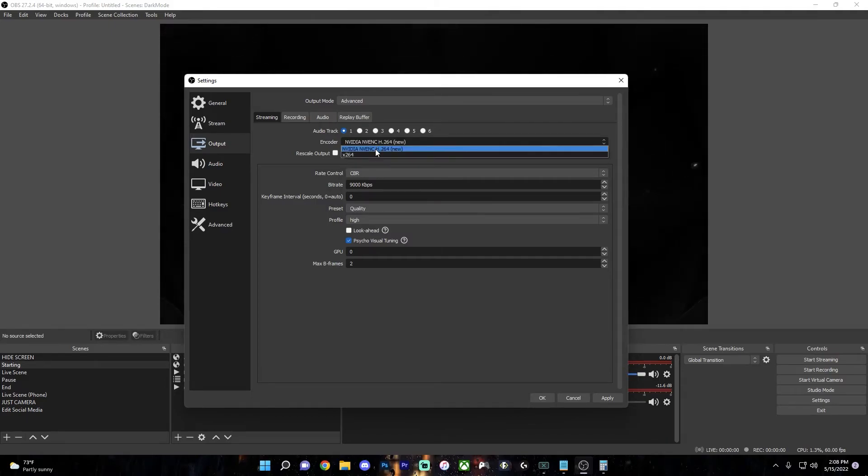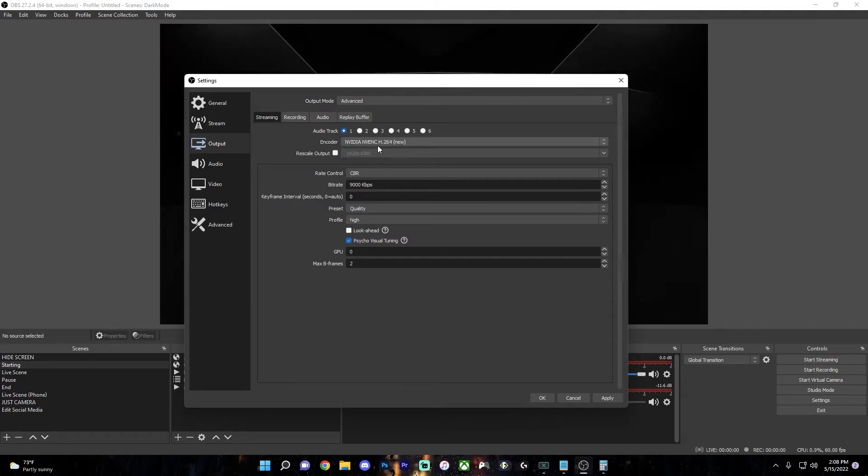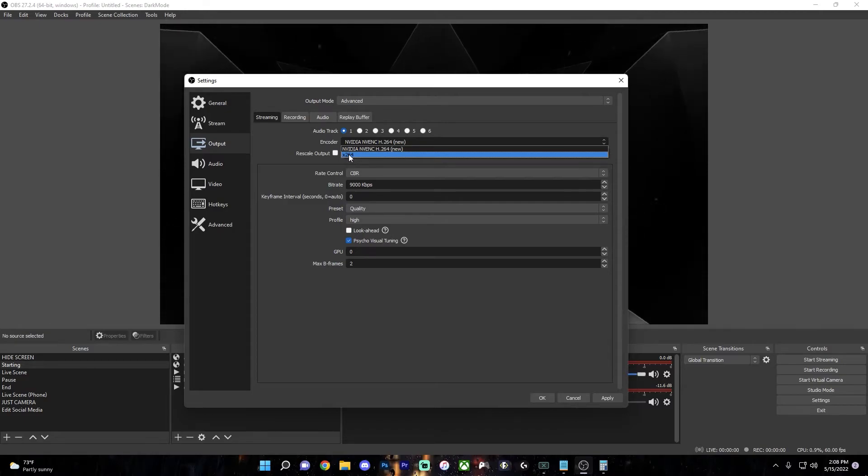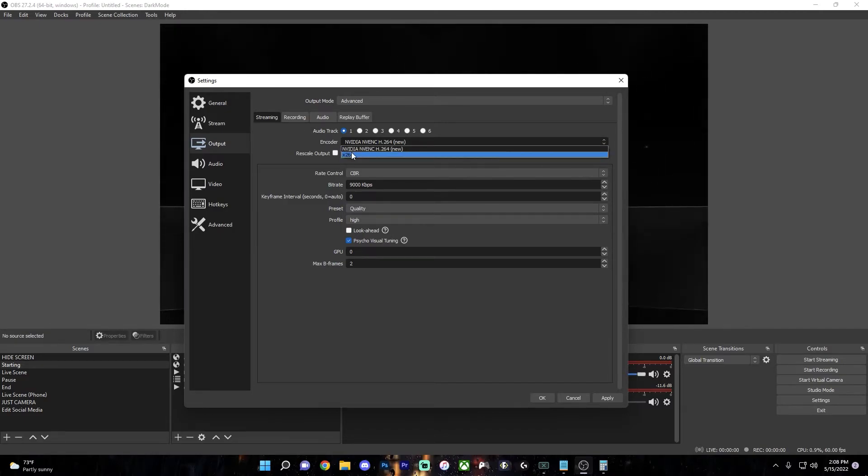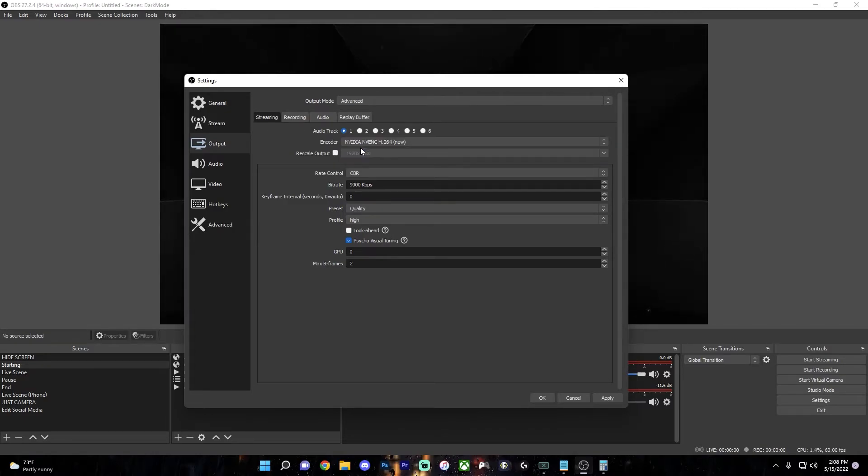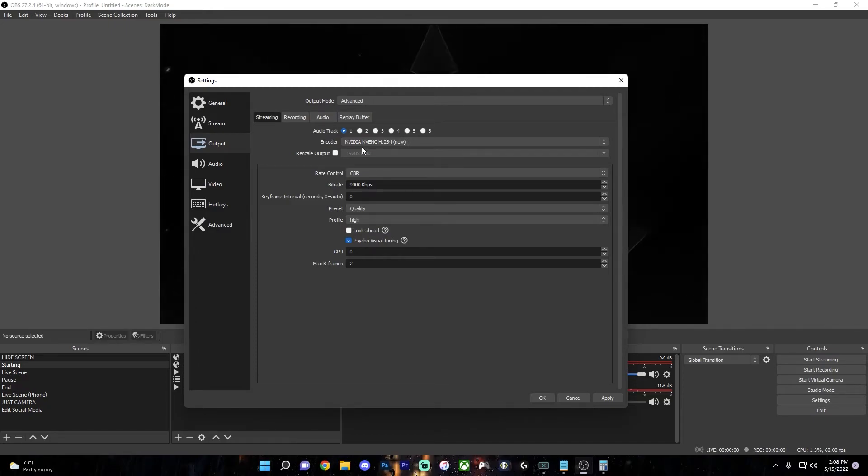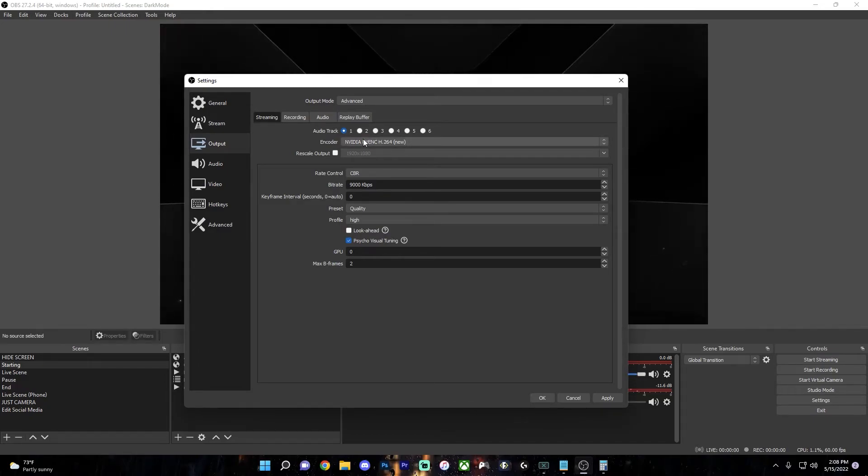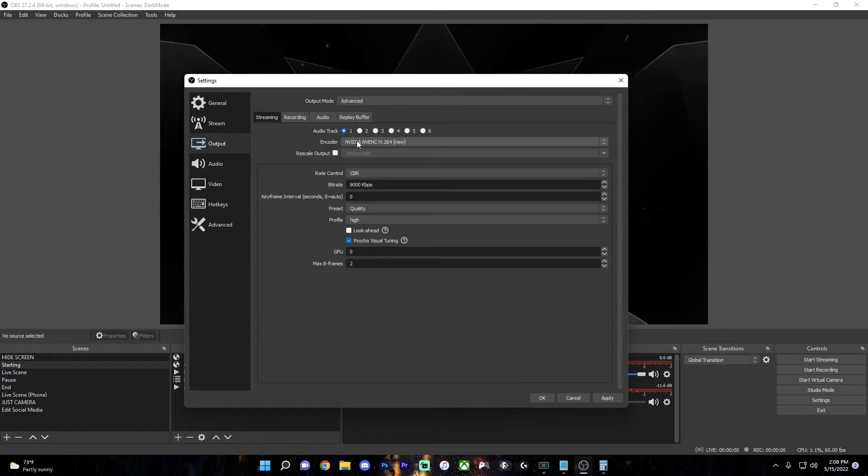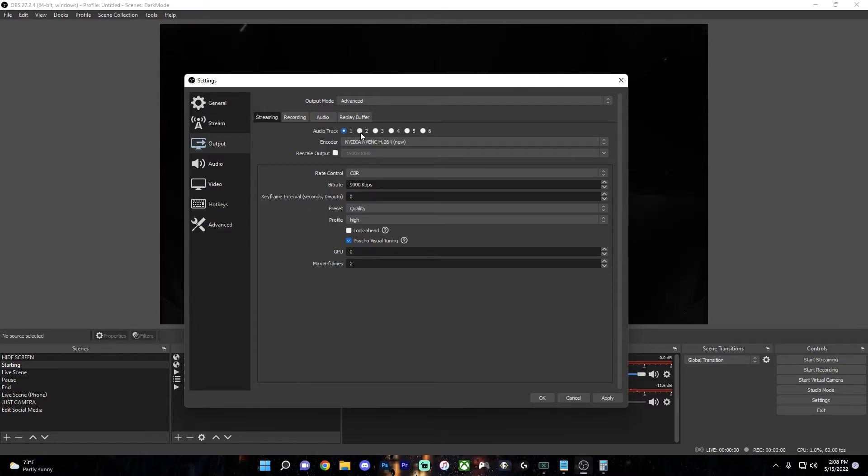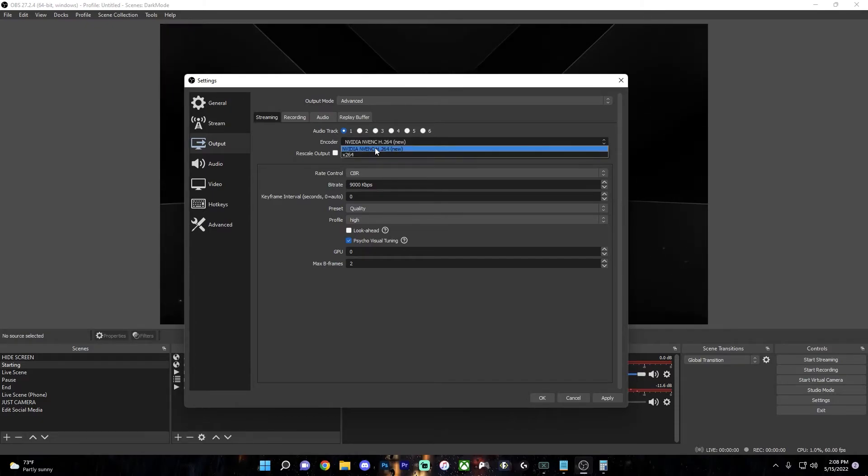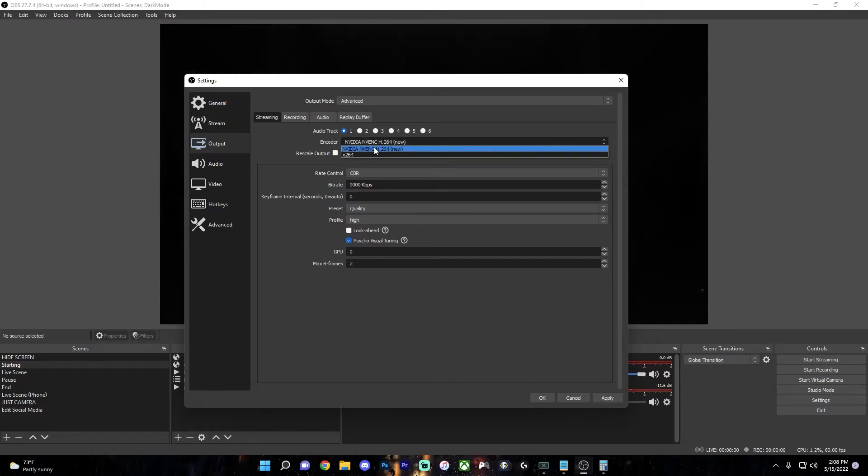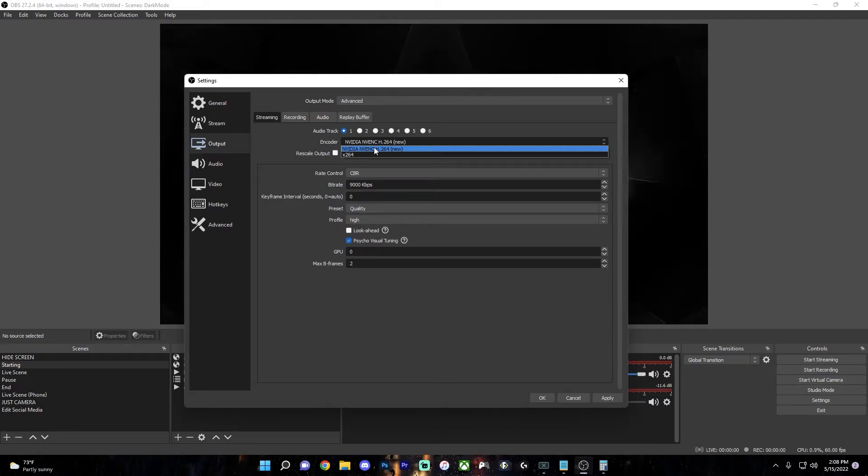So the encoder is very important for stream quality. Hardware NVENC New uses your computer's graphics card, while x264 uses the computer's CPU for encoding. You definitely want to be on Hardware NVENC New if you have a newer NVIDIA graphics card because the encoding won't affect your gaming performance at all. Since the newer NVIDIA graphics cards have an entire separate chip on the GPU.